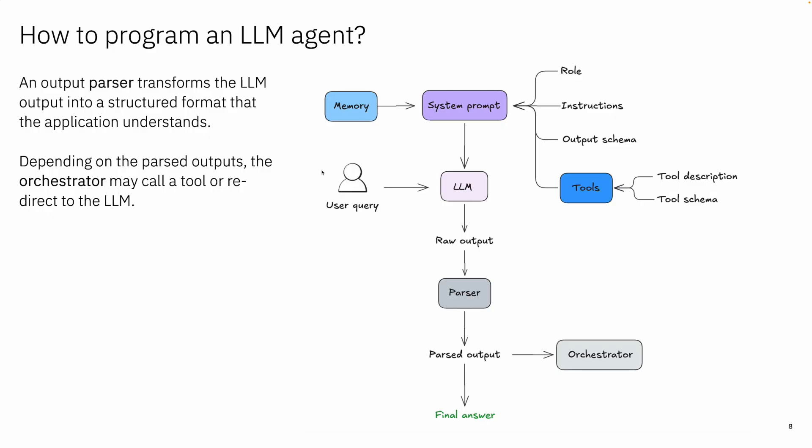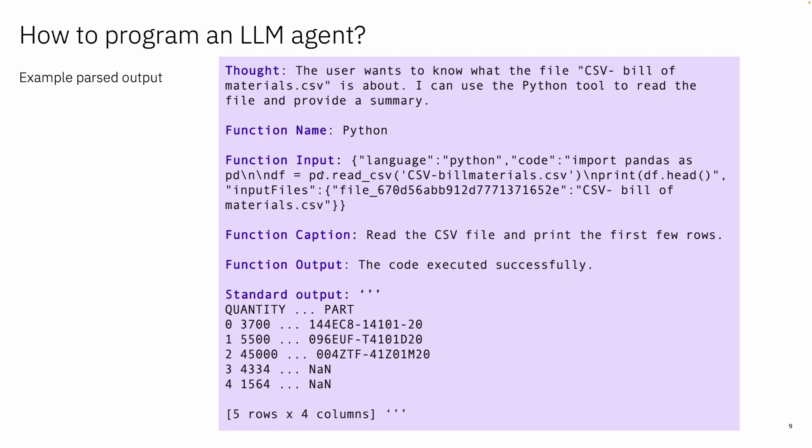And then we need a parser of the output, because this output, as you see, can be stating that in the steps it needs to call different functions. This function can be an API call, it can be a vector database, it can be anything. So we really need to be able to parse that output and orchestrate the calling of those tools, the invocation of those APIs and all those utility bills, maybe calling other LLMs could be part of those parsed outputs, and then we get the final answer.